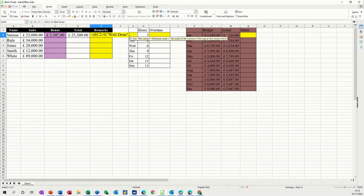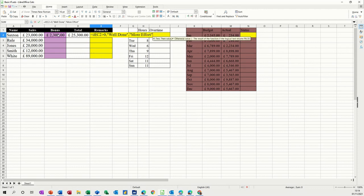Comma. Otherwise, more effort. Close quotes. Close bracket. Very important that you get these commas in there.